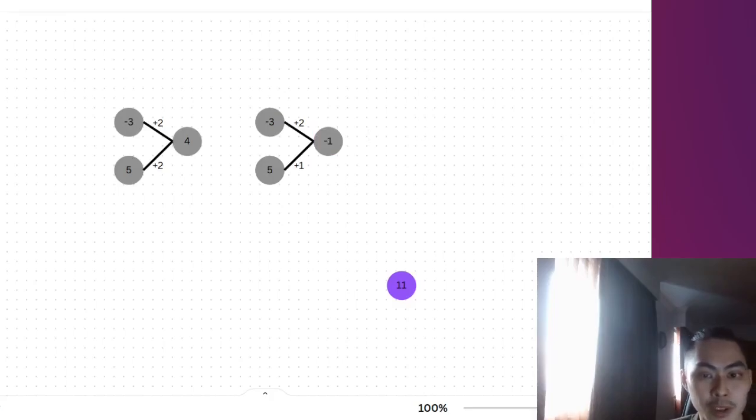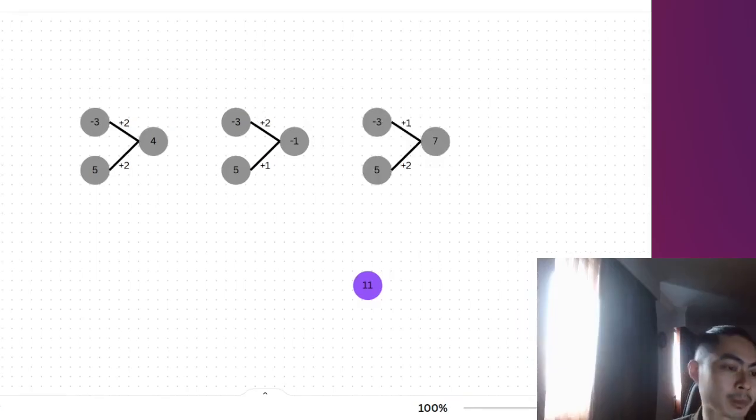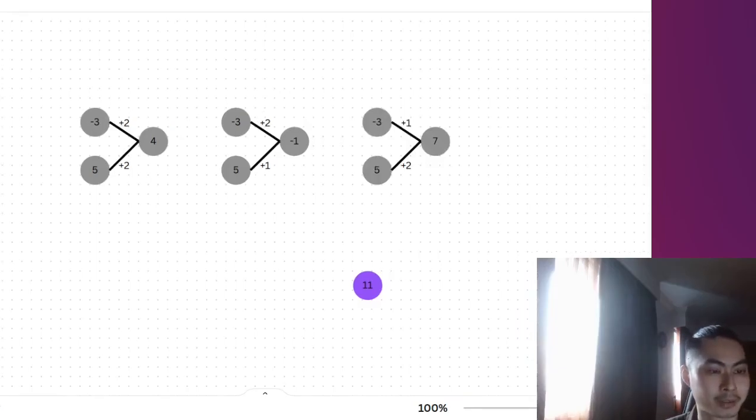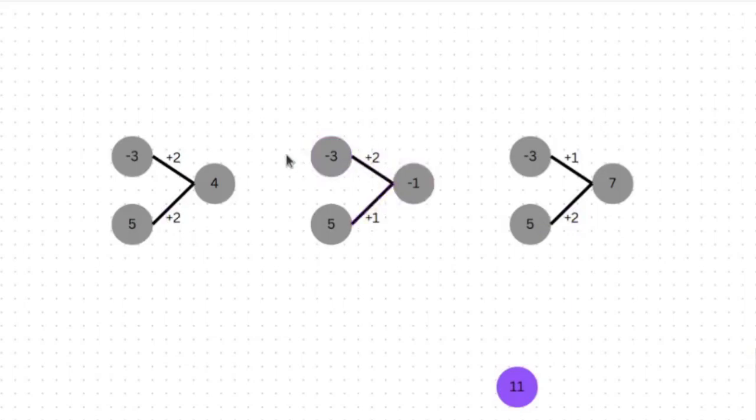But instead, if we follow the gradient, which is the direction that reduces the error the most, we will end up with a vector that looks probably more like this. So what we do here is we keep the direction on y, so plus 2, this is still plus 2. Instead of moving the y, we move the x. And what do we do with the x? We move it by a negative direction. So instead of a plus 2, we move it down by 1, so plus 1.